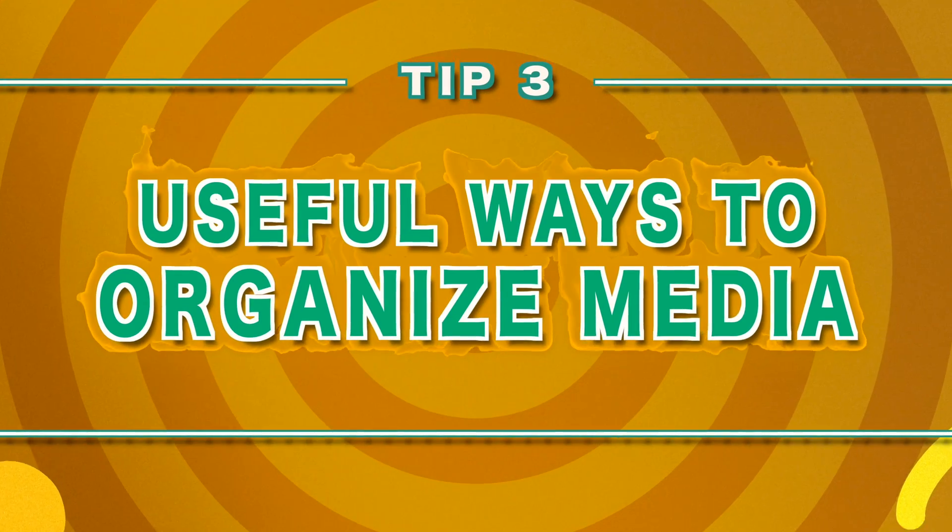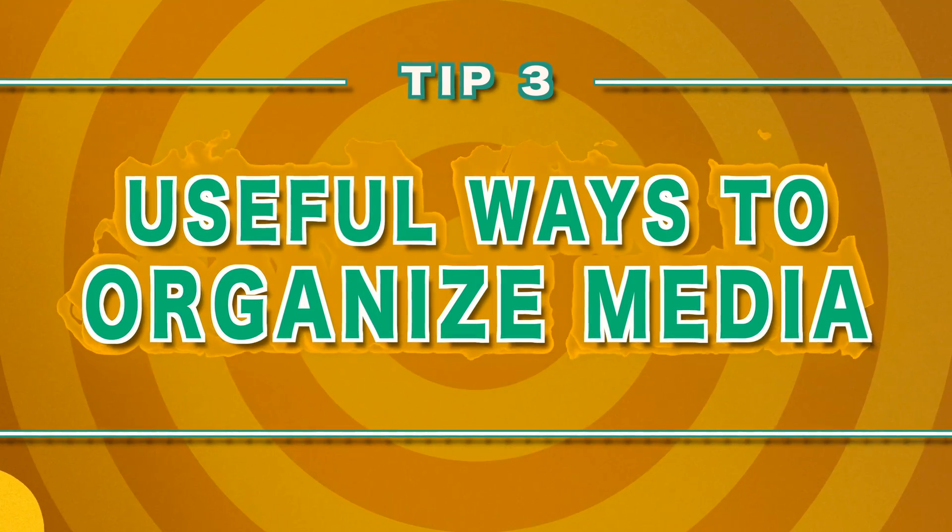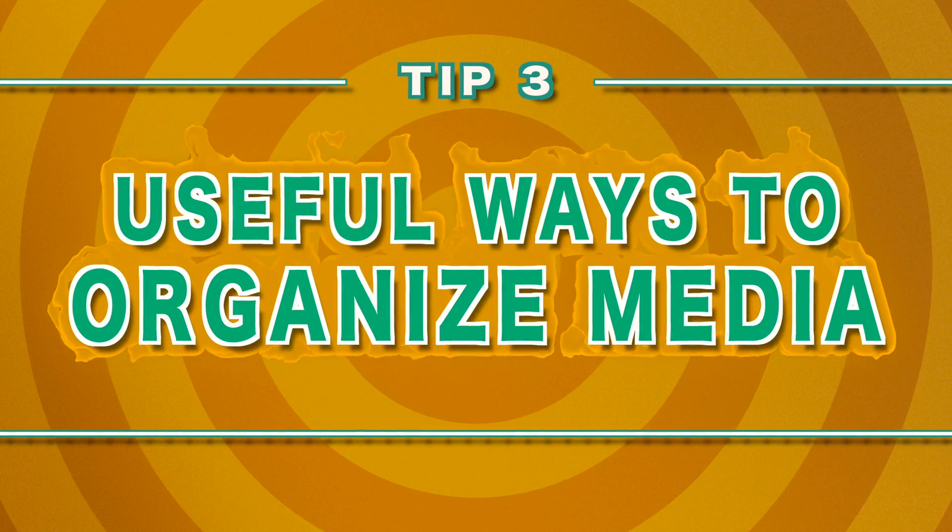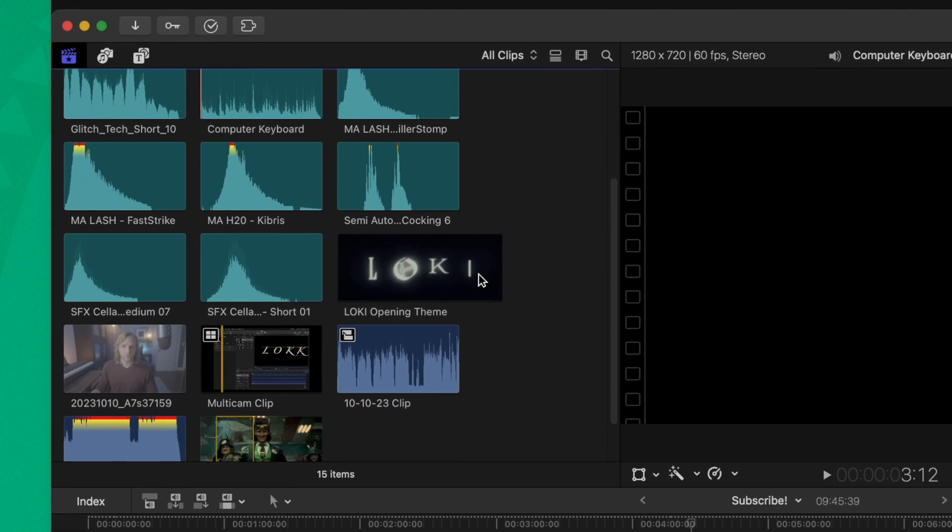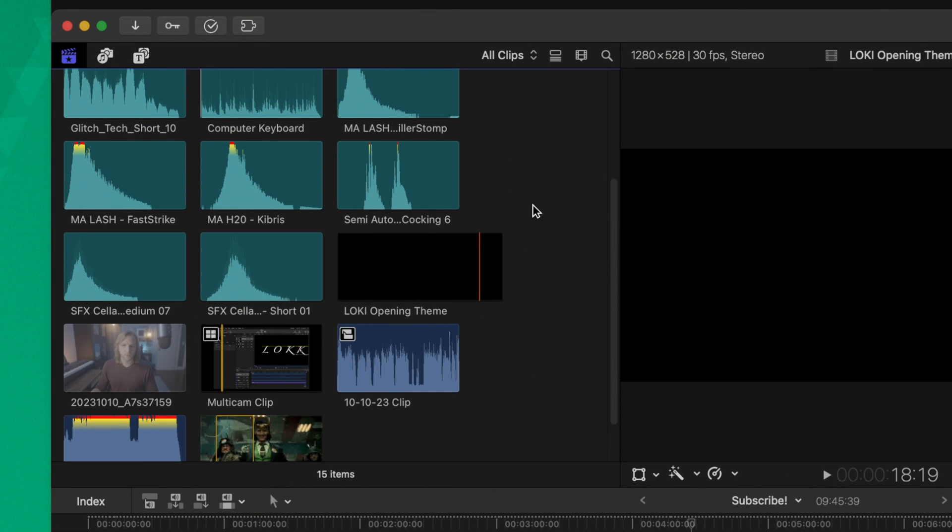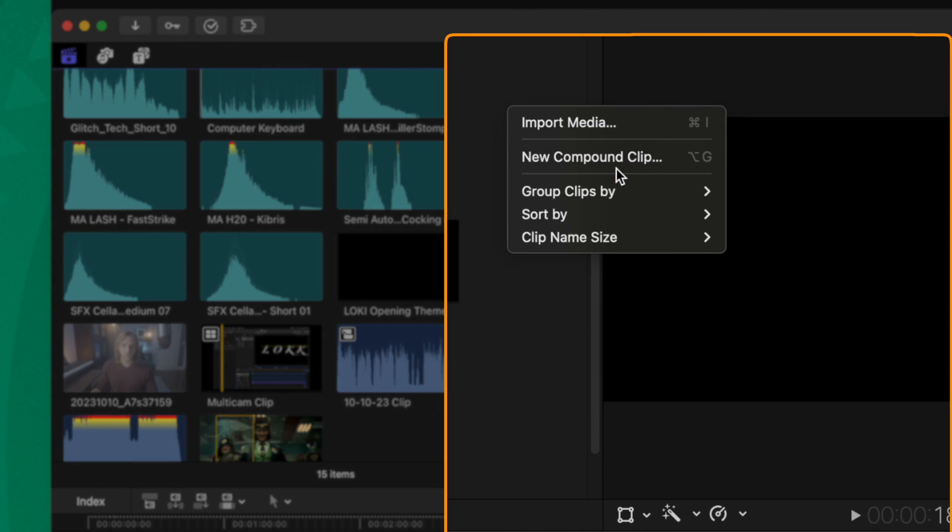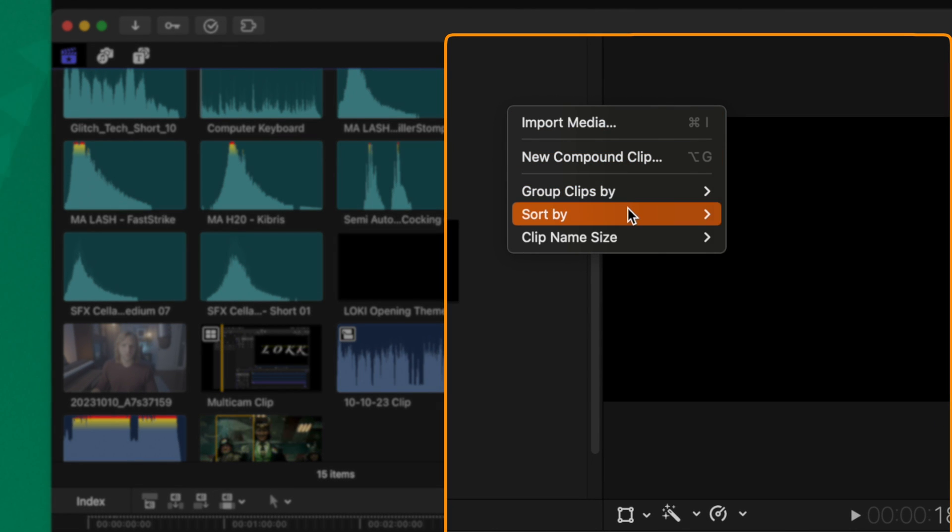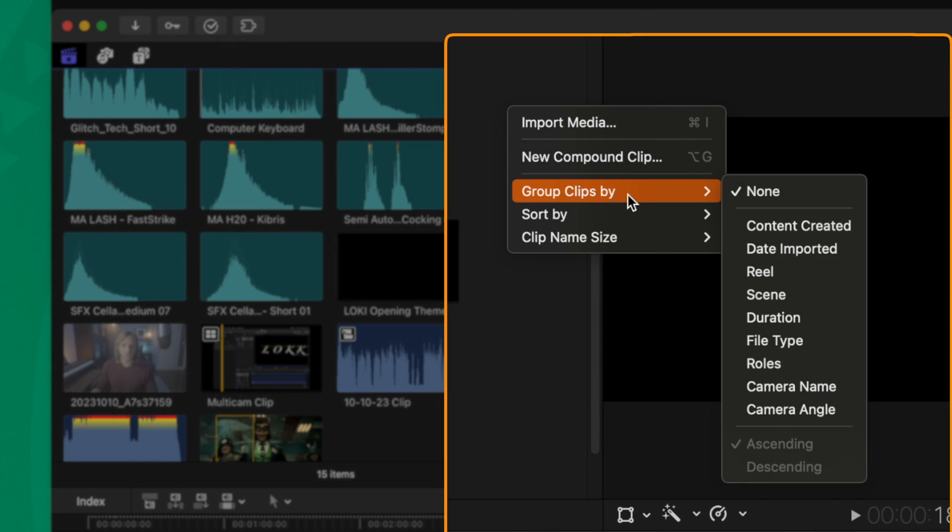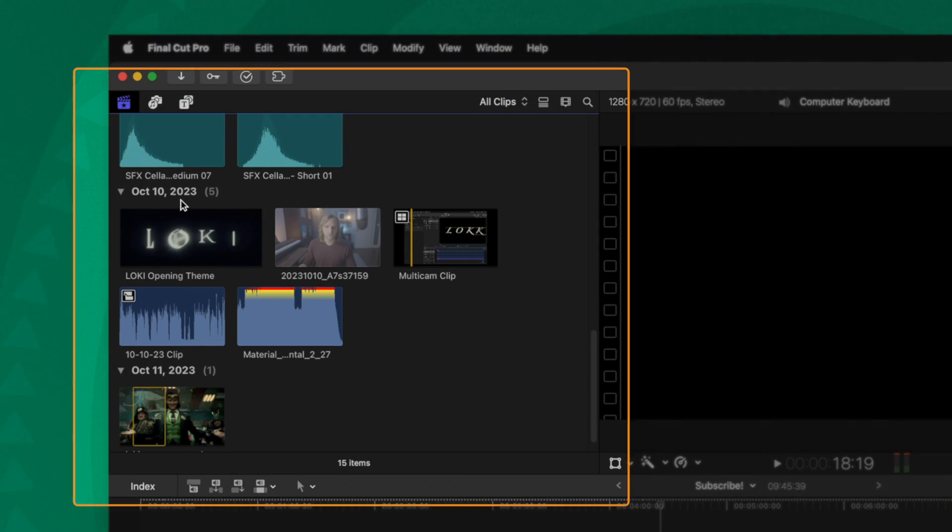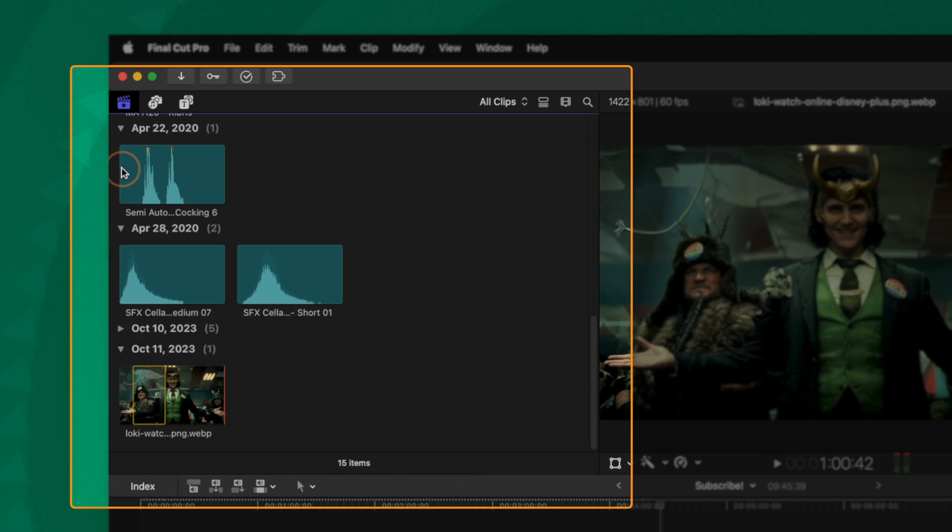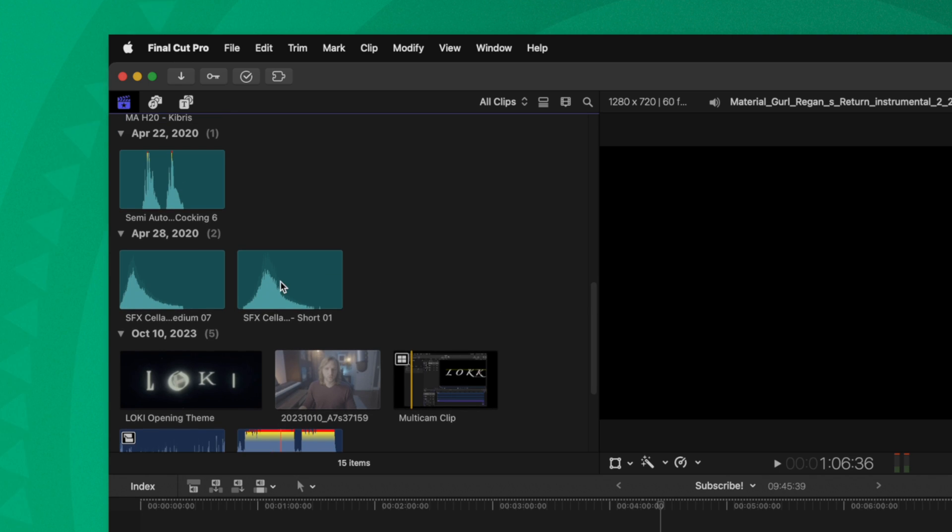The third thing I wish I knew as a beginner in Final Cut Pro is that there are two different ways to organize your media in your browser. As you can see, all of my footage and media is kind of put together in one space. But if we right click, you'll notice that you have group clips by as well as sort by. If we select group clips by, we could go over to content created. And now this will throw each of these clips into a group, which we can expand or collapse as needed with each of these groups.